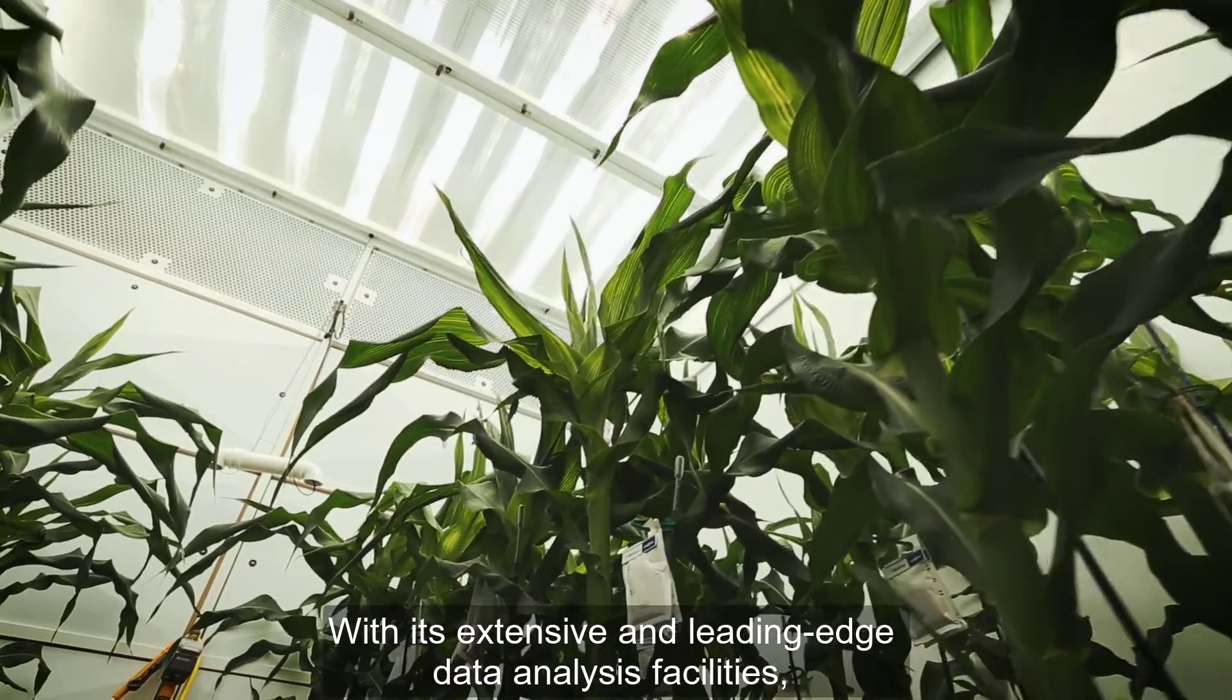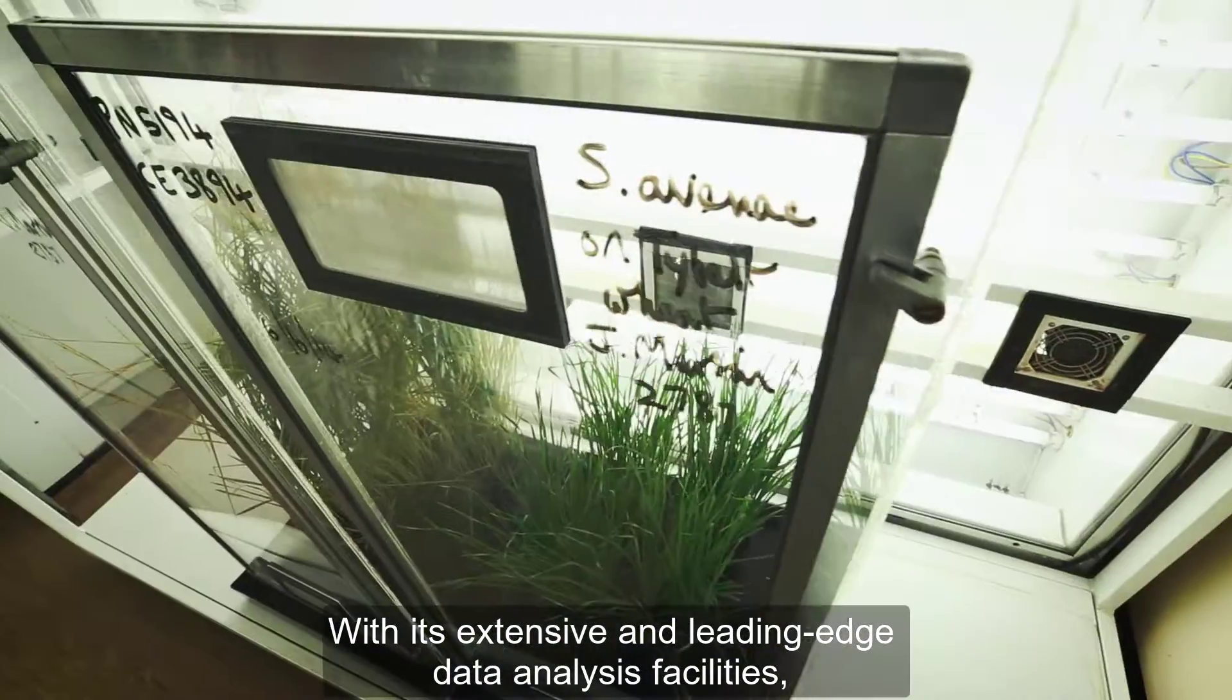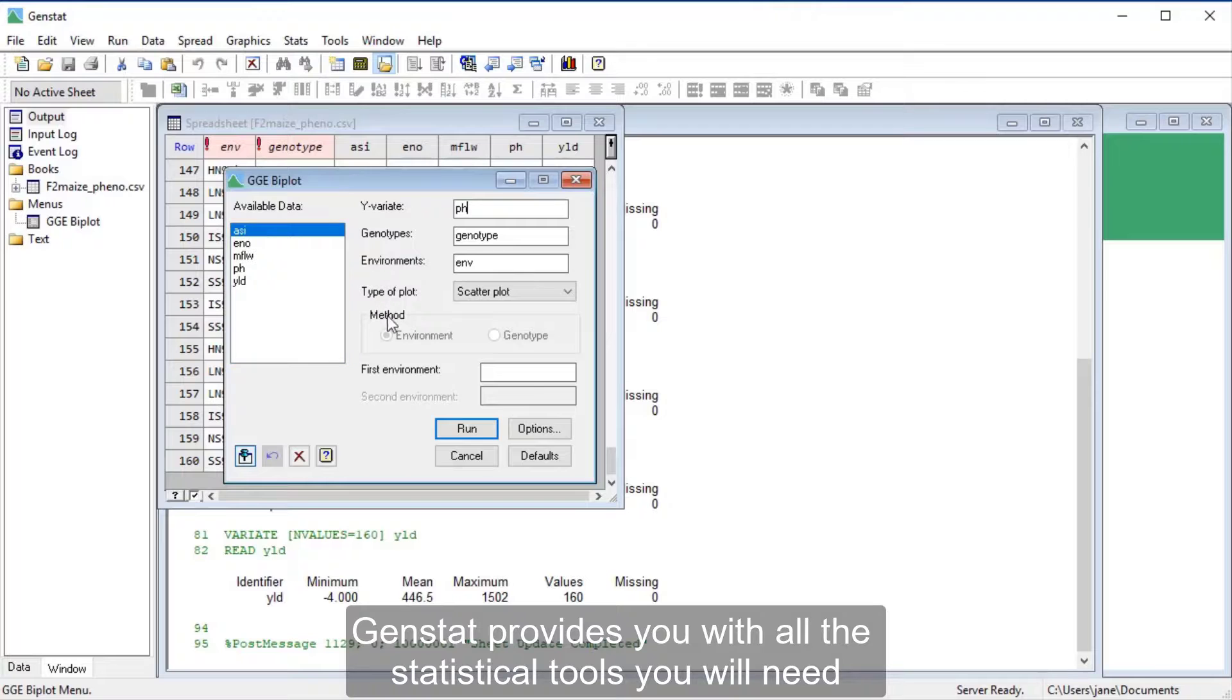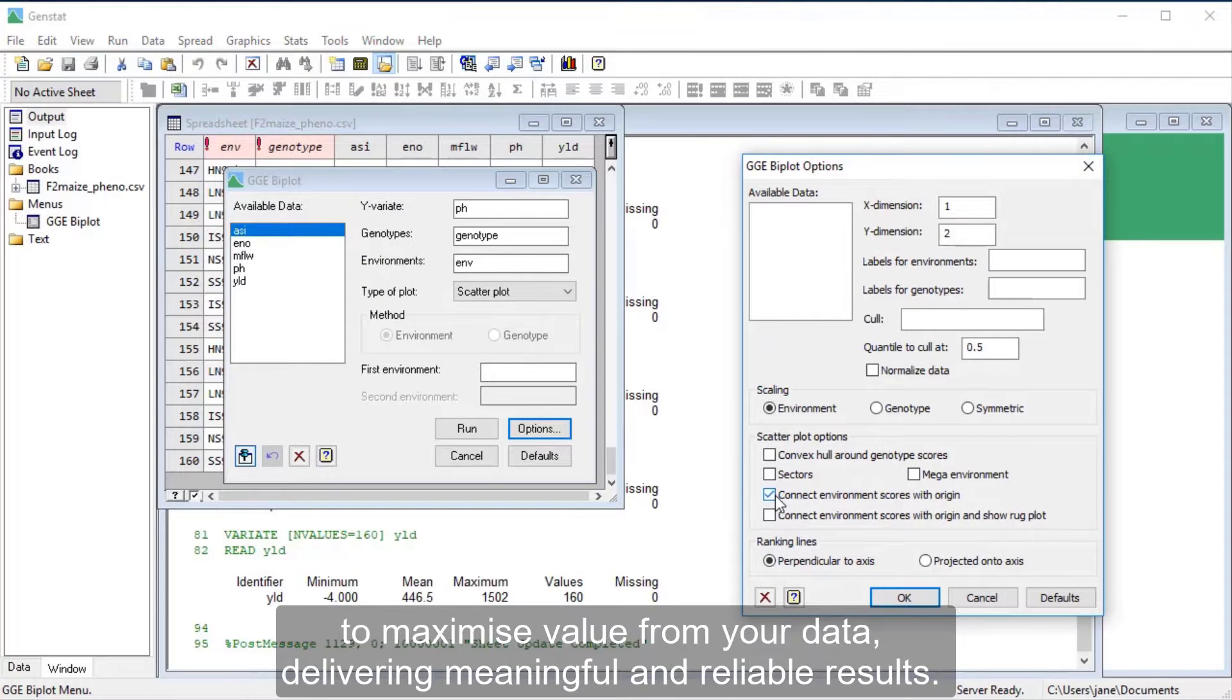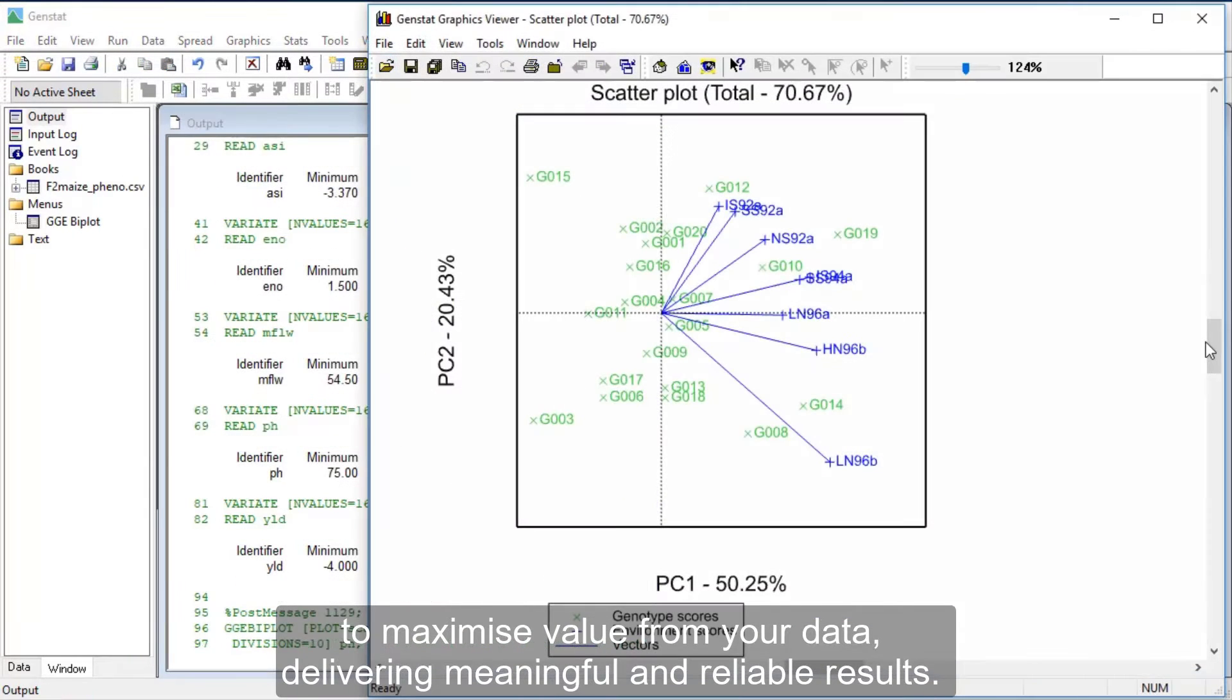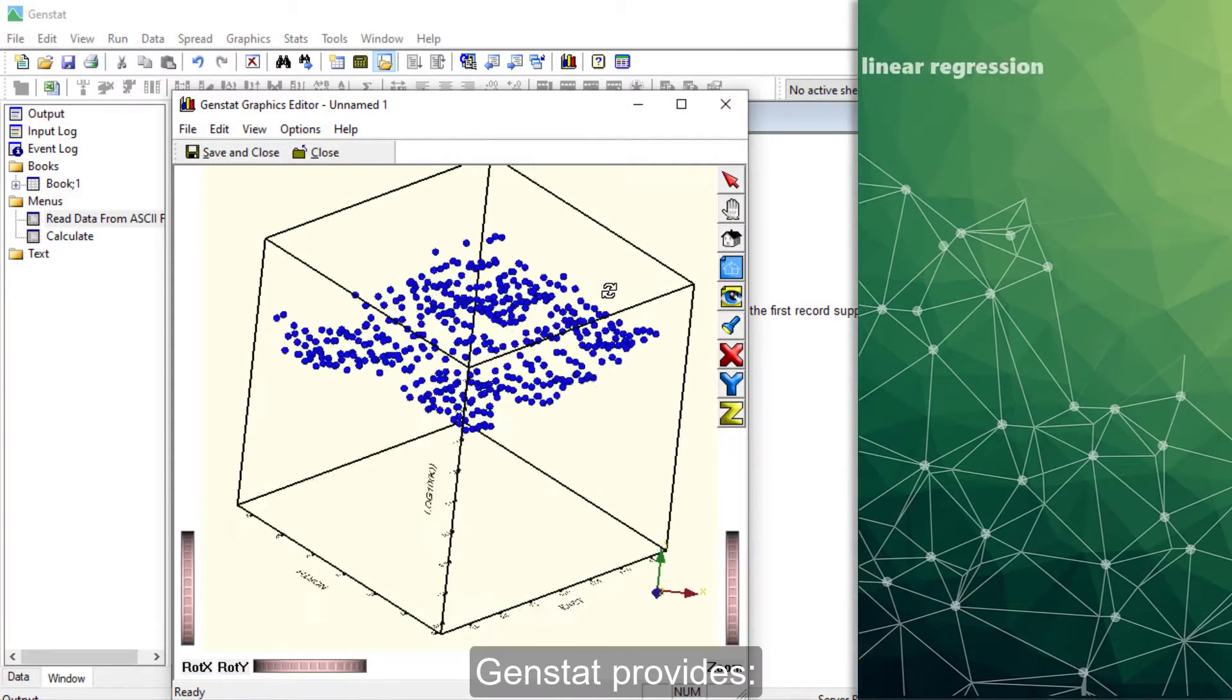With its extensive and leading-edge data analysis facilities, GenStat provides you with all the statistical tools you will need to maximize value from your data, delivering meaningful and reliable results.